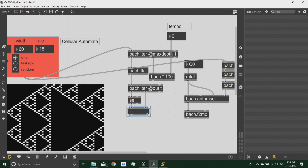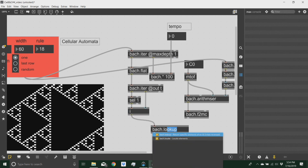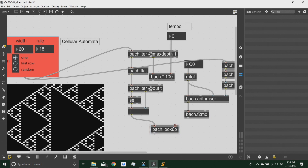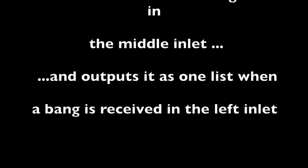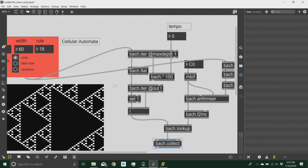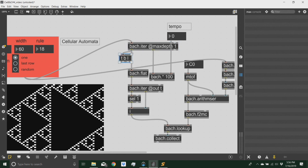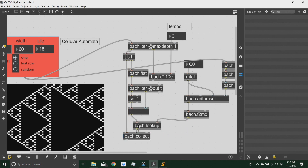Whenever I get a one, this integer will be output to select something from a list. Just like we have ZL lookup in Max, we have Bach lookup in Bach. There is an object called collect. For each timeframe, there will be a second iteration here that will select only the ones and pick only the notes corresponding to the iteration index of the second iteration, and then collect them — meaning place them in one list. I want that list to be output only when each iteration is done, so I'm going to send a bang to the collect whenever I'm done with that particular timeframe.